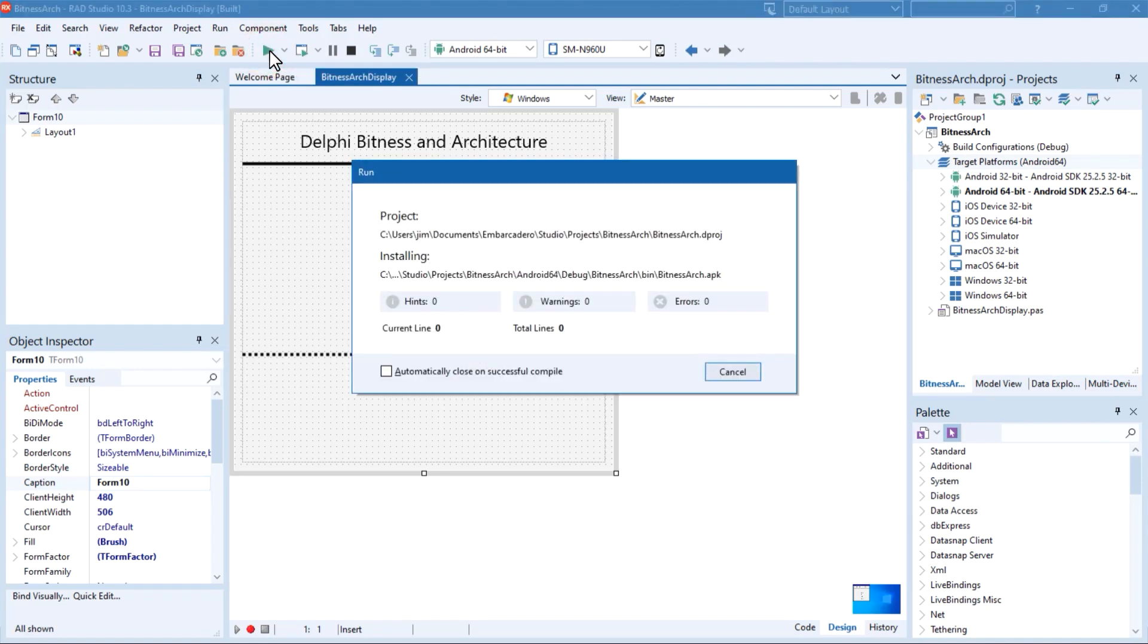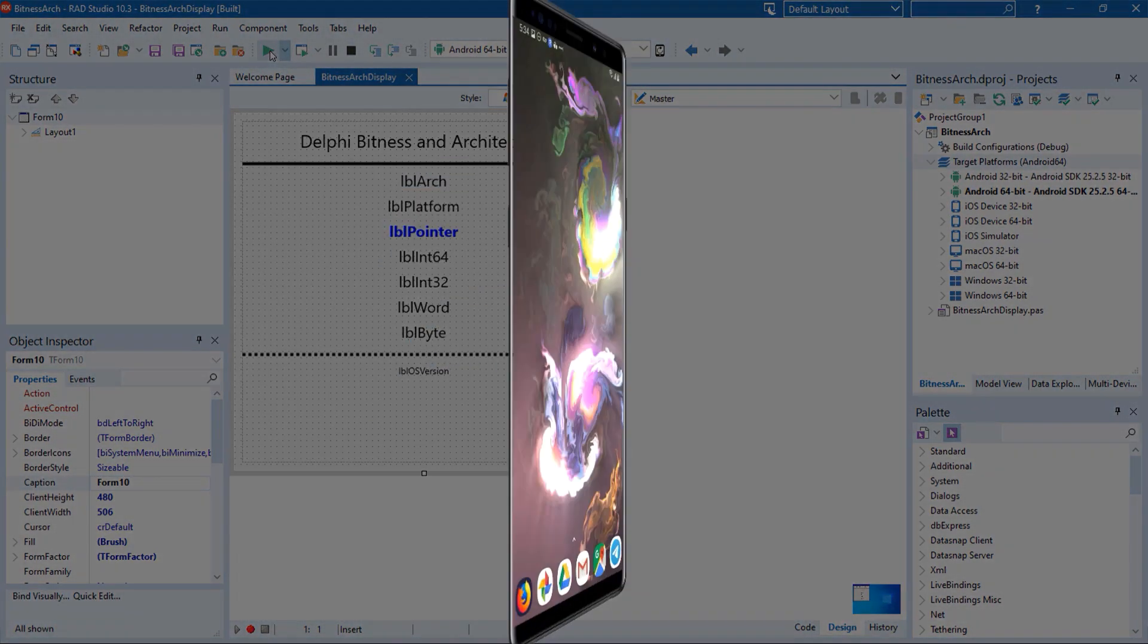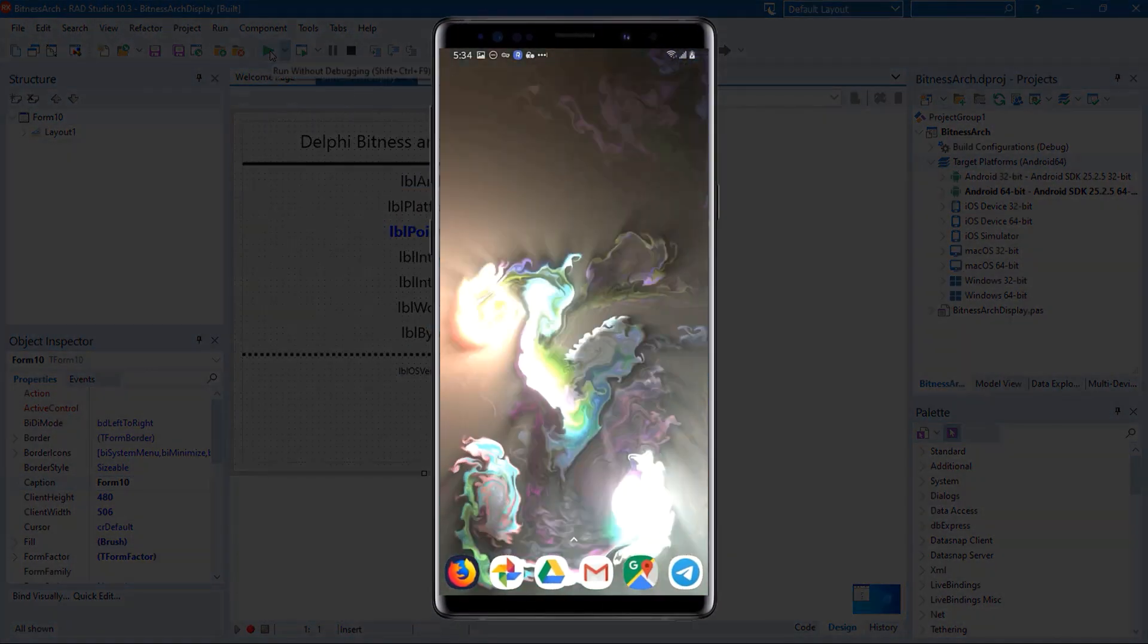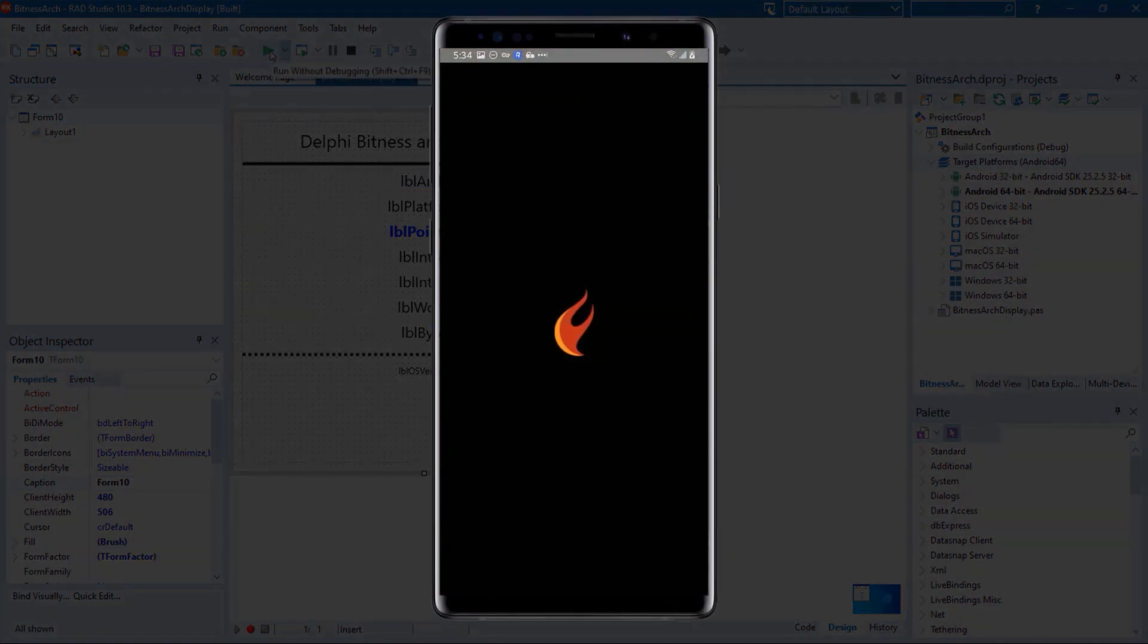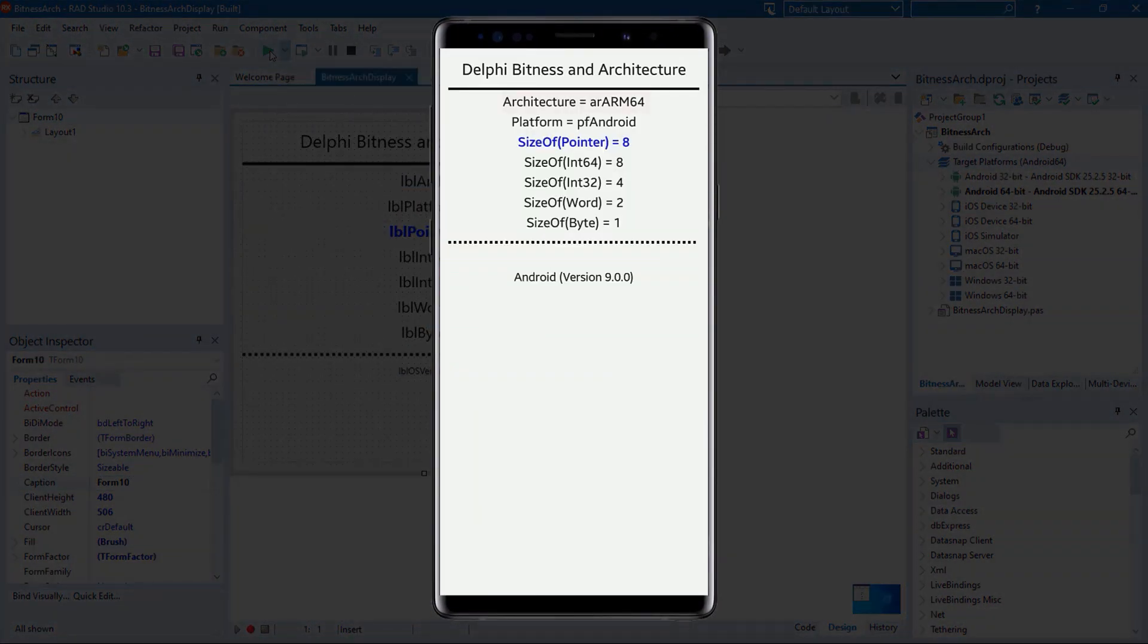including core file system access, platform integration, memory and thread management, HTTP and REST client libraries, the parallel programming library, and more.